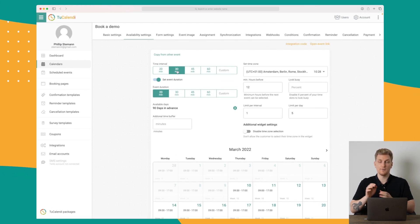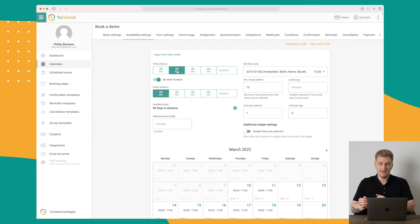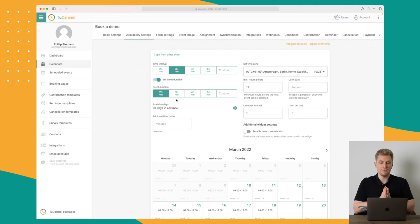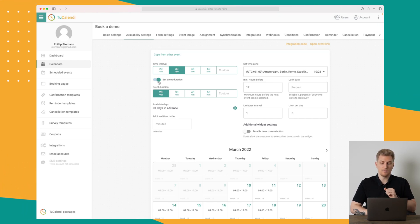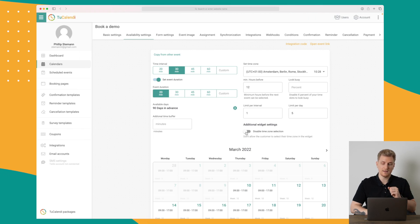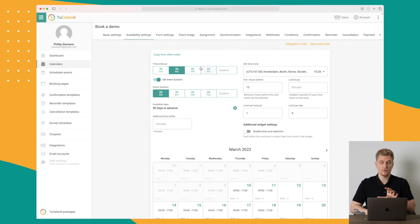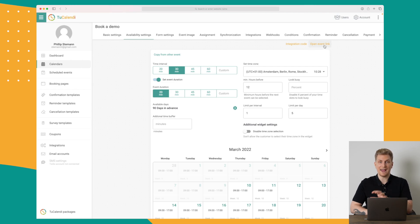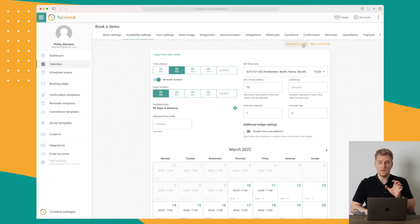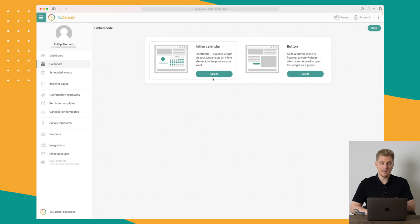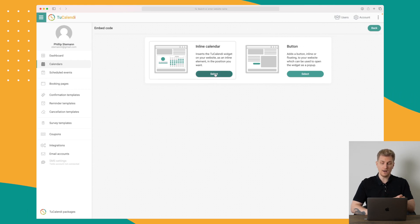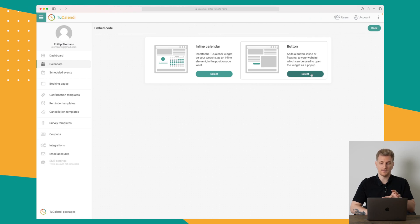You can set how long different meetings should last, what the duration of the event should be, and you can disable the time zone selection. Up here you can always go to the actual event or get the integration code. With the integration code you can either inline it on your website or make it open as a pop-up with a button.